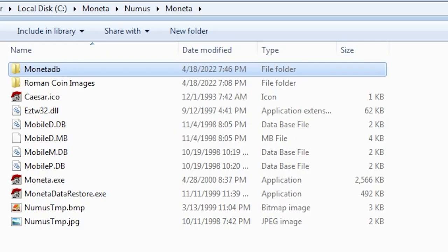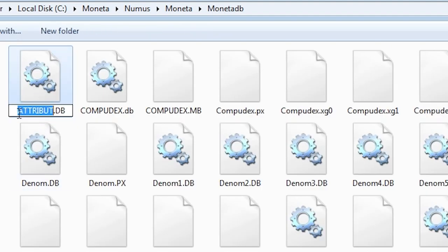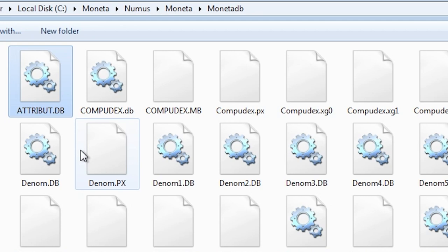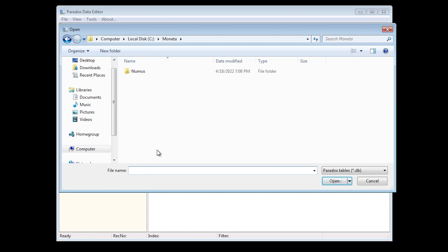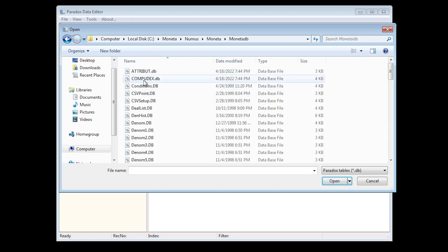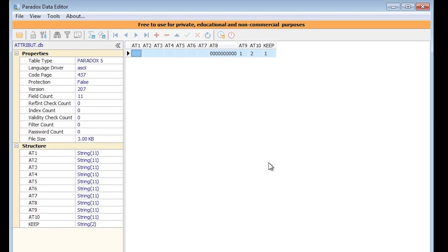After review, I confirmed that the attribute.db file contains the magic value. In early versions of Moneta, these Paradox database files are protected by a simple password. Even without knowing it directly, Paradox has a few catch-all passwords that can let anyone in. Not exactly a secured platform in the 1990s.